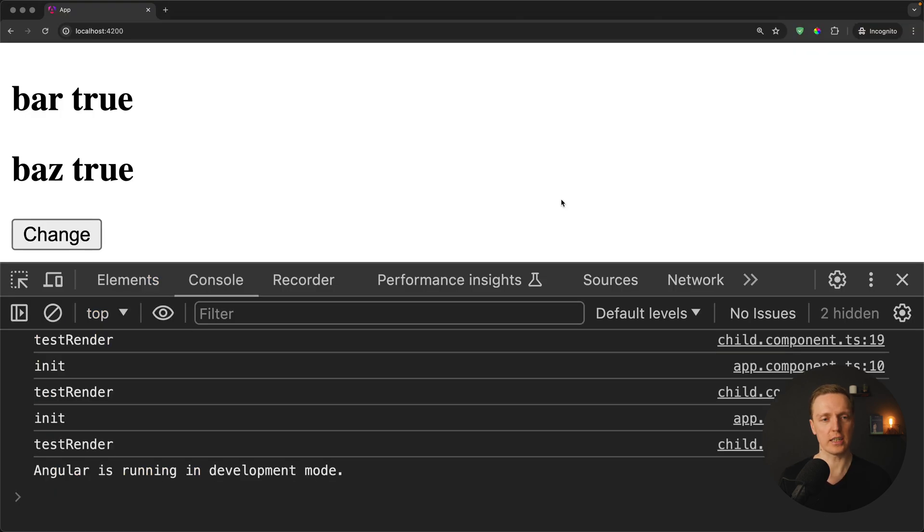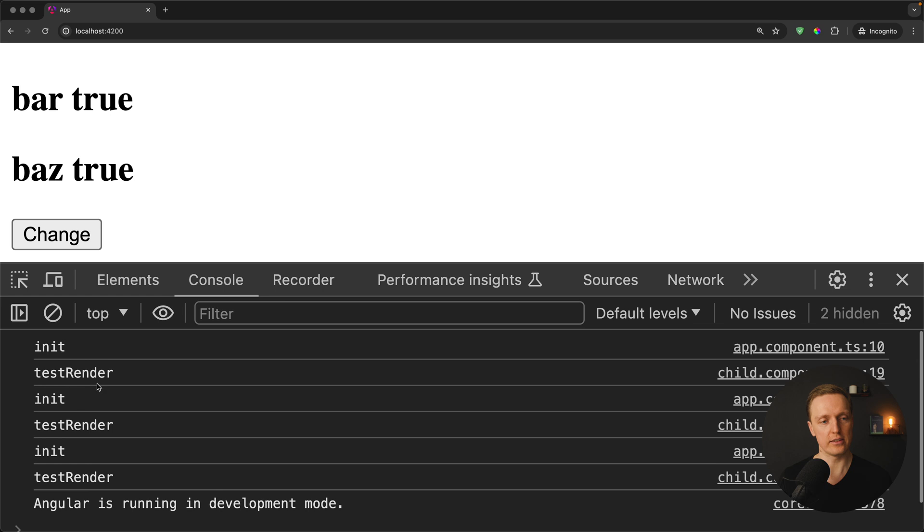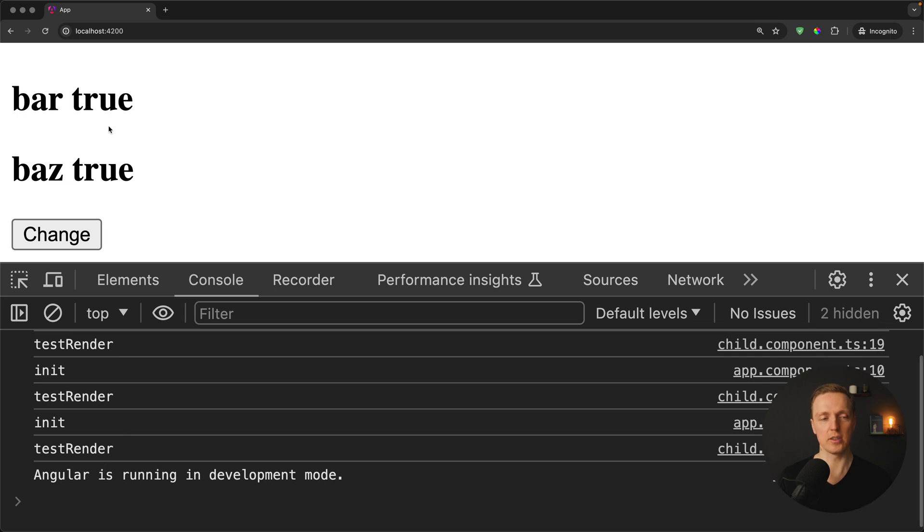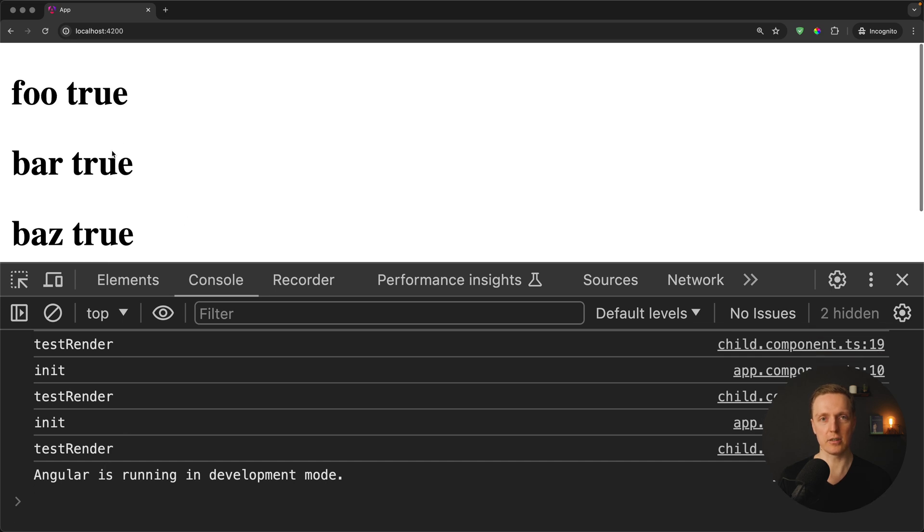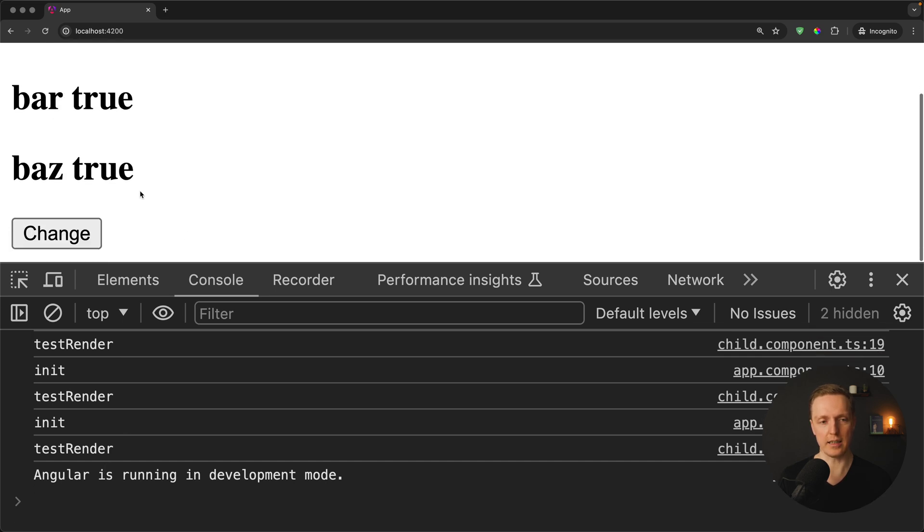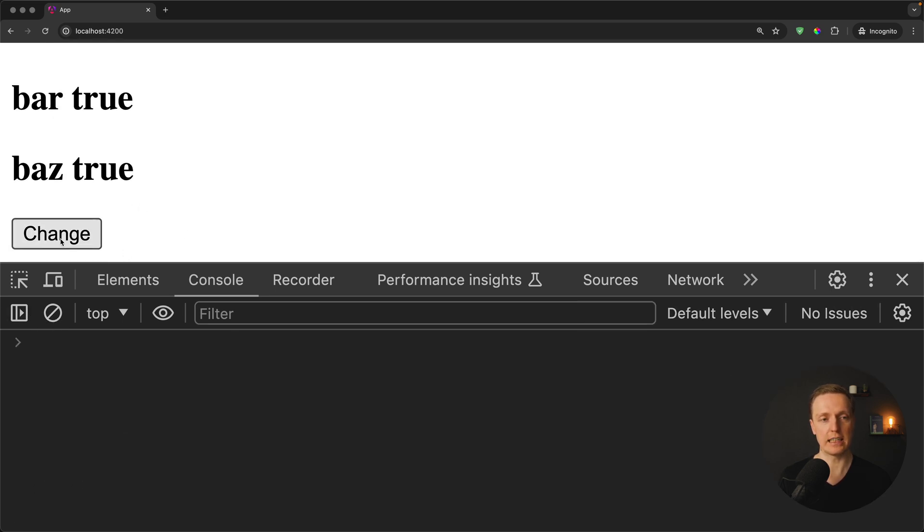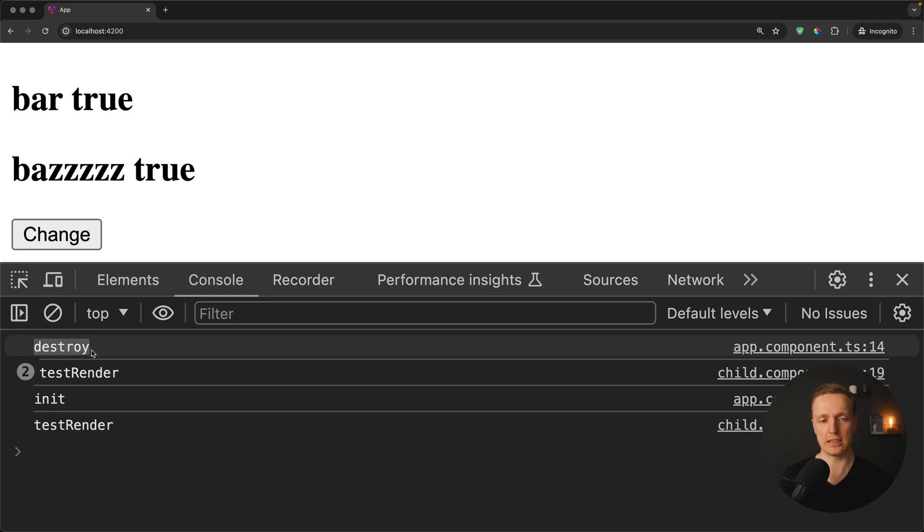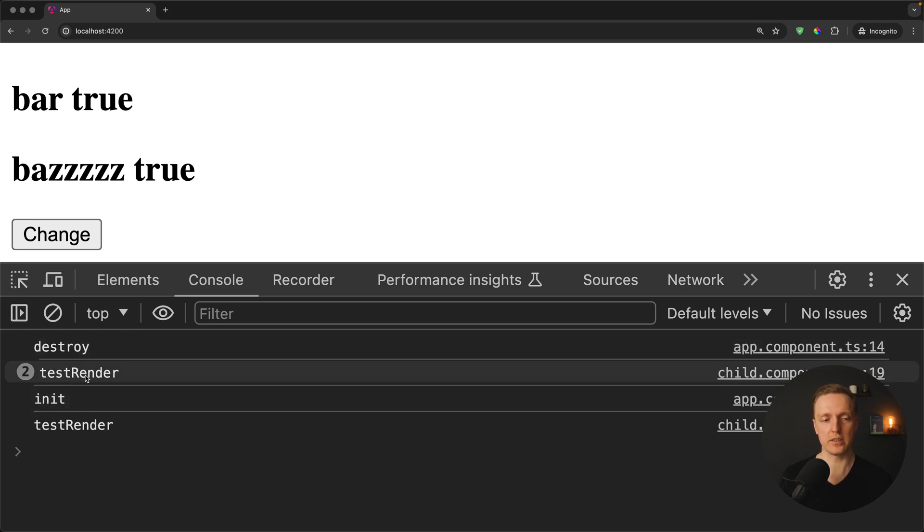Let's check again. I am reloading the page. As you can see we are getting init three times. This is the creation of DOM nodes. And we are getting test render three times because we rendered our component three times. Now I am cleaning everything and I am clicking change. And as you can see there is a difference here.